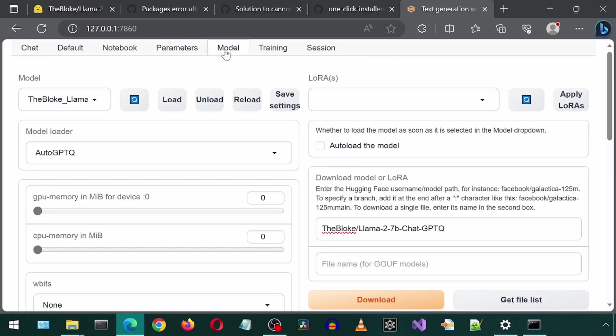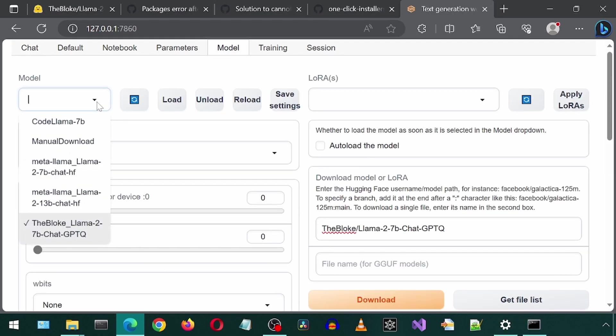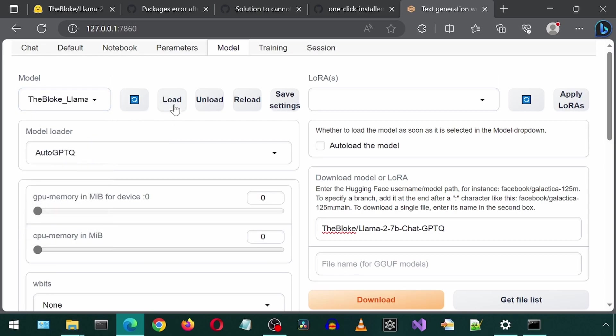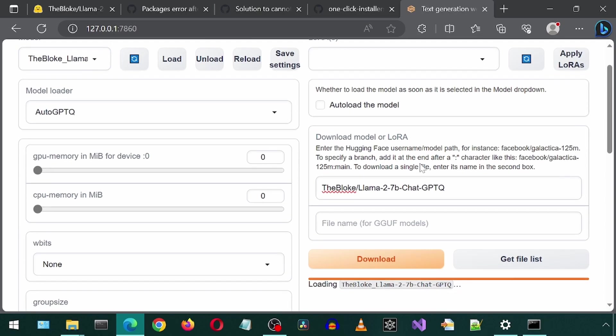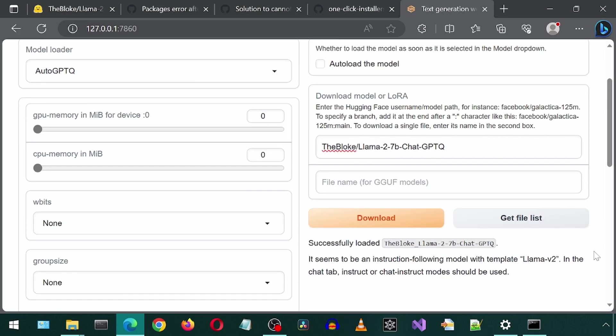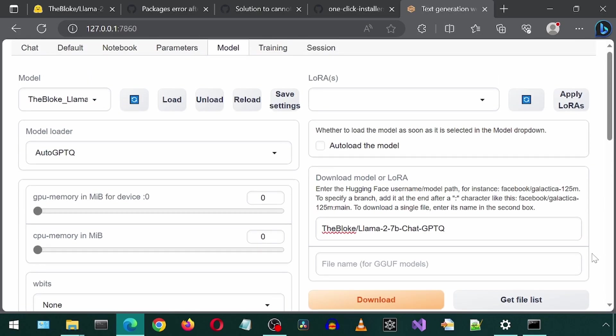We need to add another step to actually click the Load button. Now it will take a while to load this model. We can see the status on the bottom right on this UI. It finished. That actually didn't take too long.